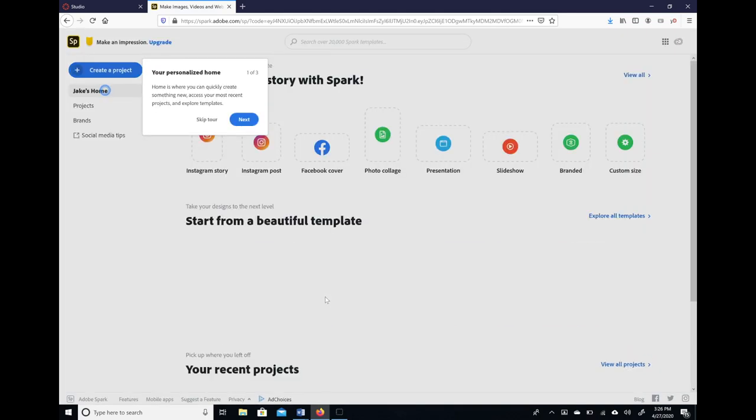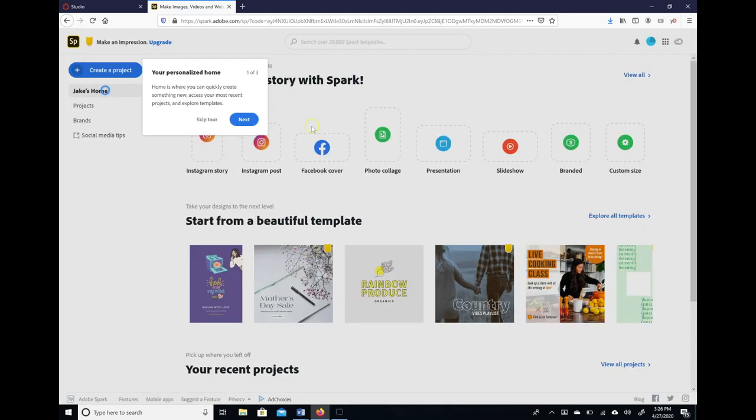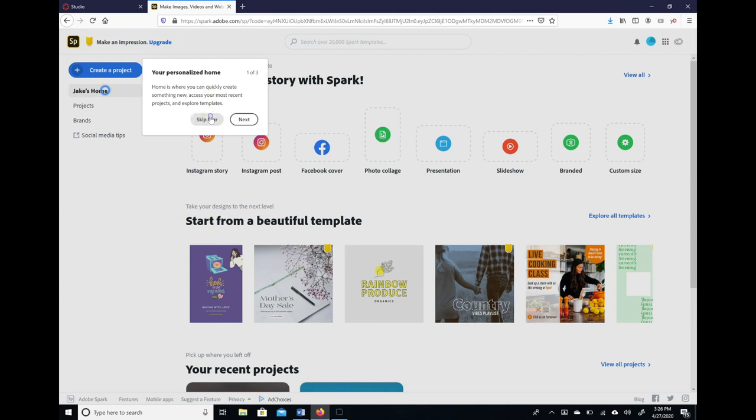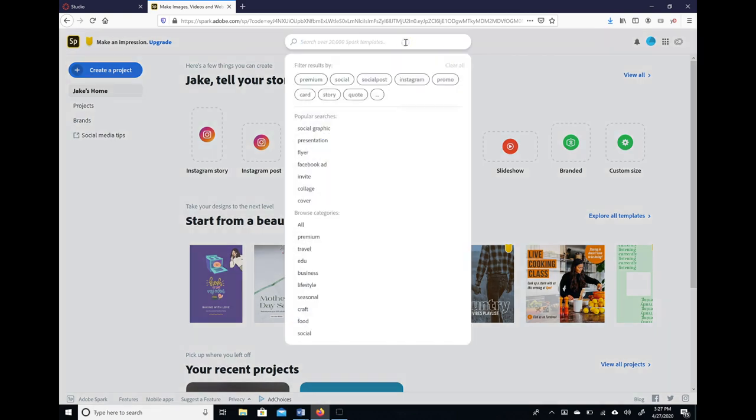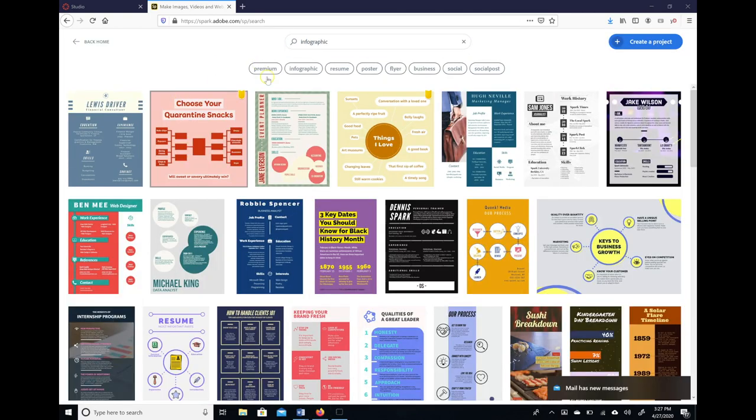Once you do this, now you have a free account with Adobe Spark. It'll take you through a tour if you want to go through that, but what we want to do is create a free infographic. So I'm going to go up here and search and type infographic, and then it takes you to this page here.